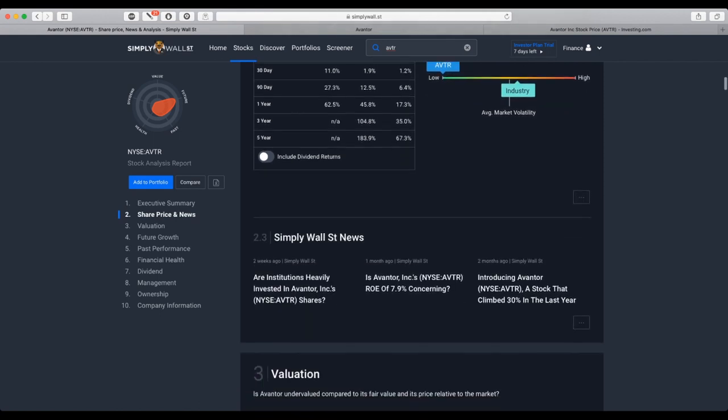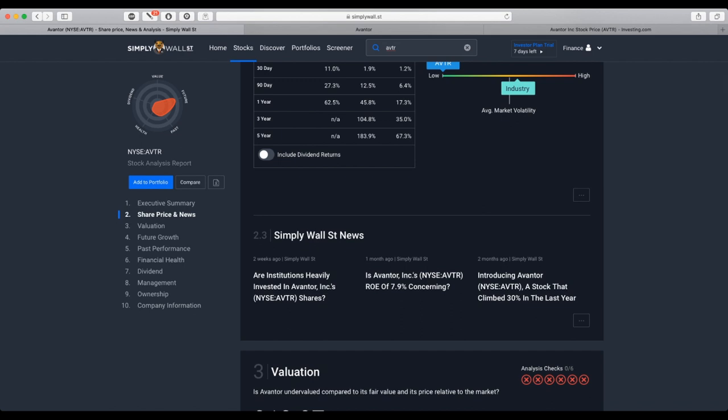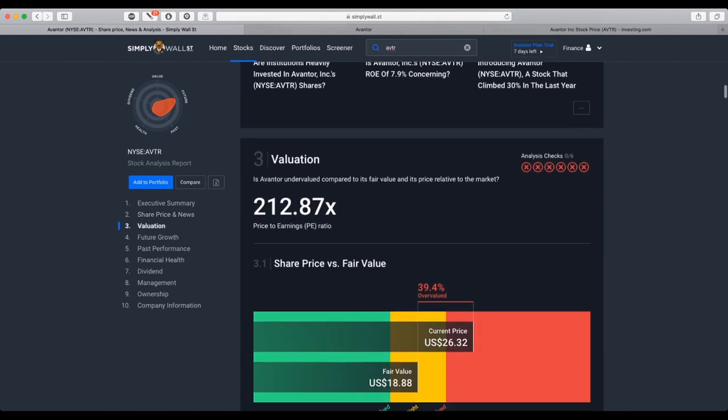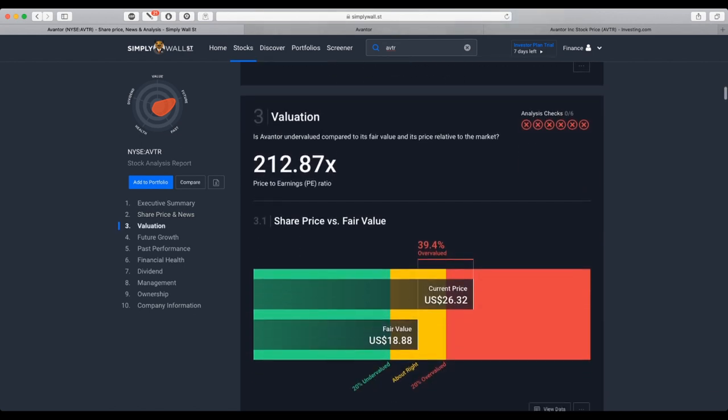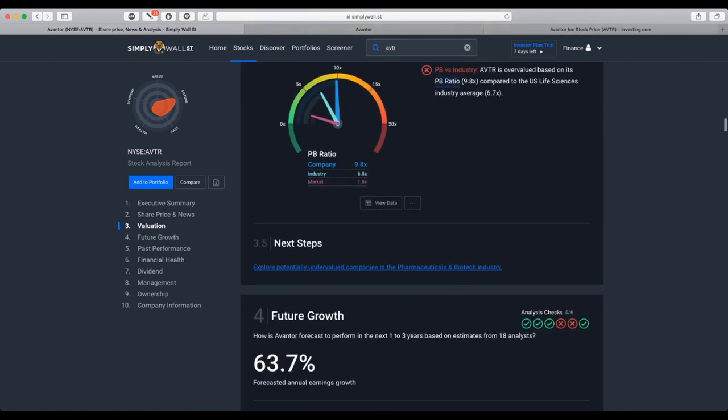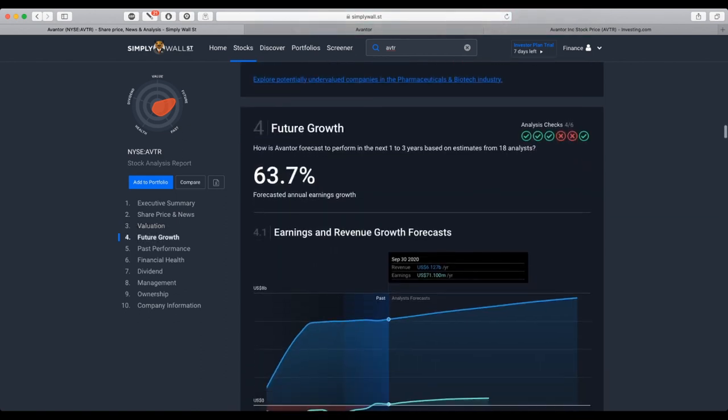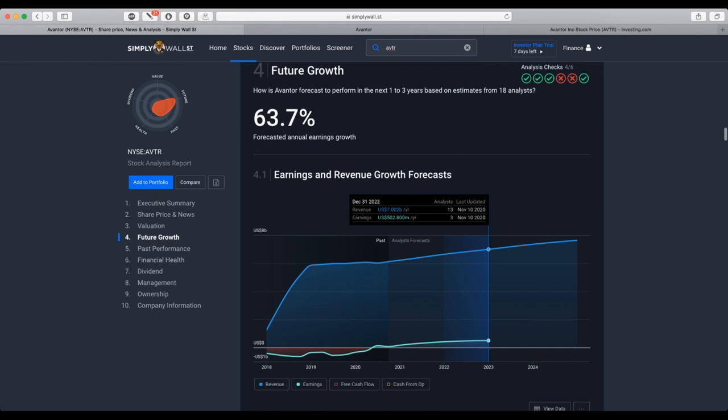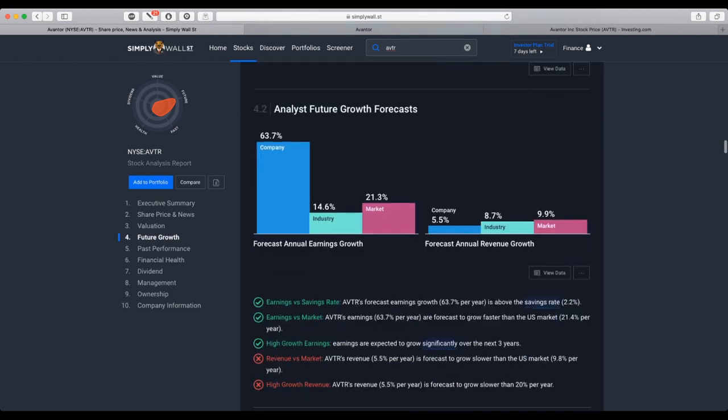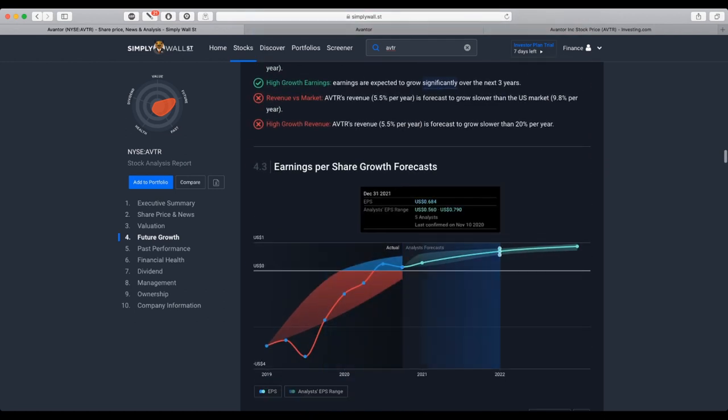The volatility is lower than the industry. Currently, the stock price is almost 40% overvalued despite forecasted future growth of 63.7%.